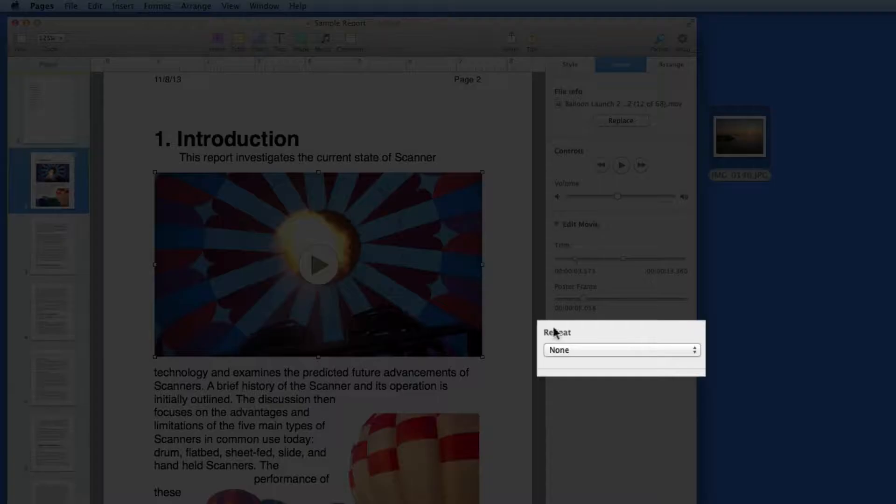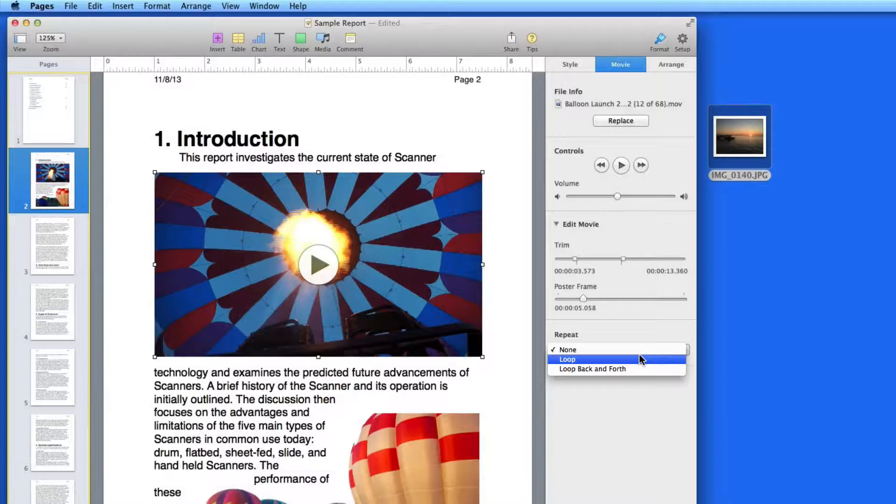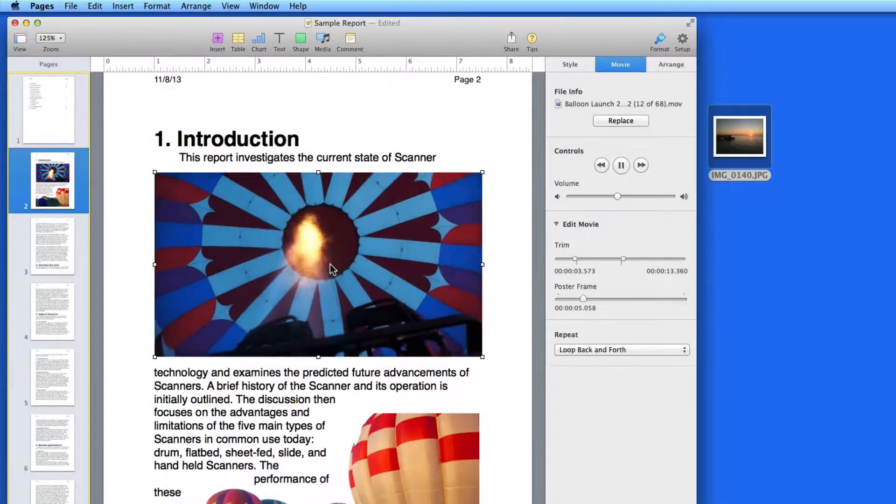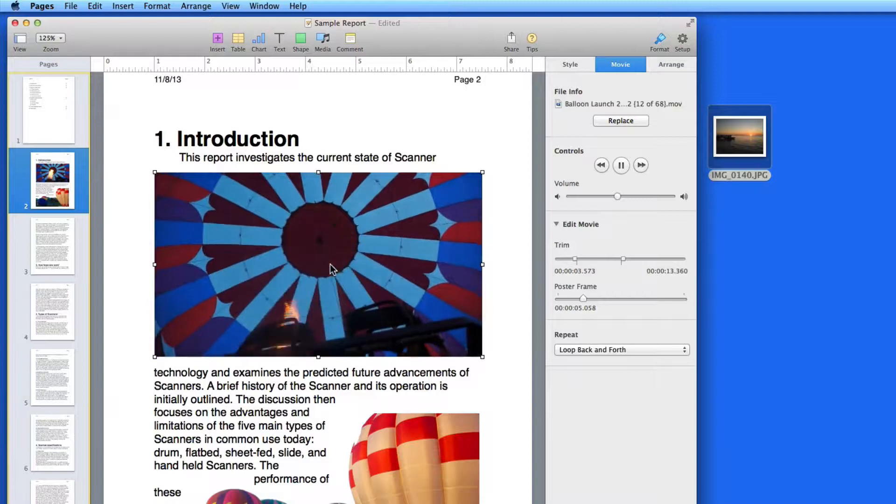In this menu, I can set the video to Loop or Loop Back and Forth. Loop Back and Forth will cause the video to play forwards and then in reverse.